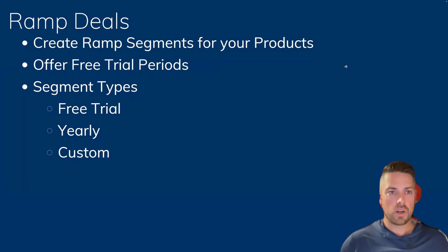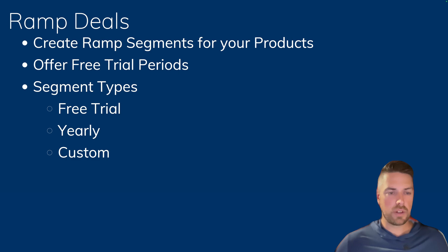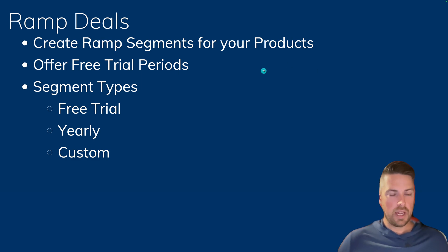So Ramp Deals, for anyone familiar with CPQ, it's going to be the equivalent or very similar to MDQ in CPQ.